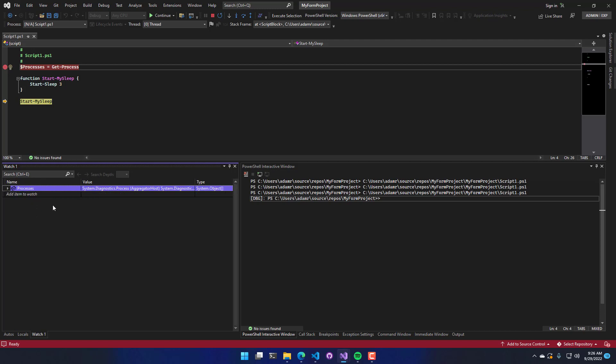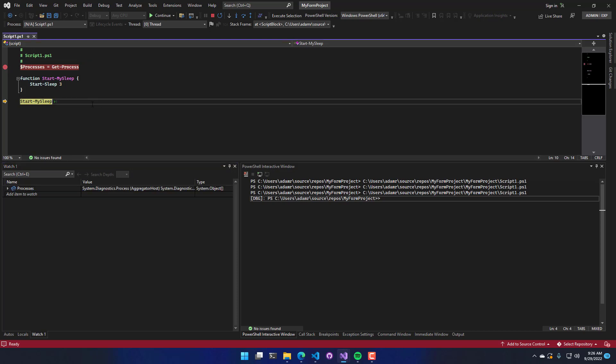And it's called the watch window because you can watch it change. So if you're iterating through something and you want to look at the iterator, that kind of thing, you could put it in the watch window.